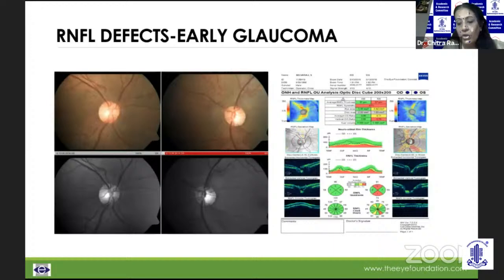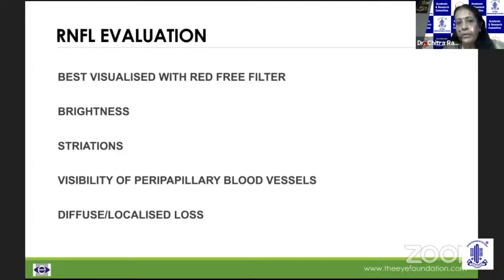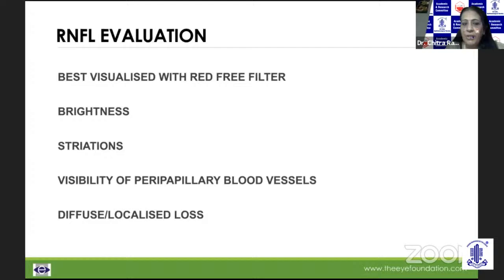The RNFL is best evaluated with a red-free filter. These are axons running from the upper to the lower pole towards the peripapillary region, and they have their own luster, giving the impression of striations. When there is degeneration of RNFL fibers, peripapillary vessels become more prominent. In fact, the area of RNFL defect could be double the size of the venule. These could be slit defects, wedge-shaped defects, or diffuse loss.